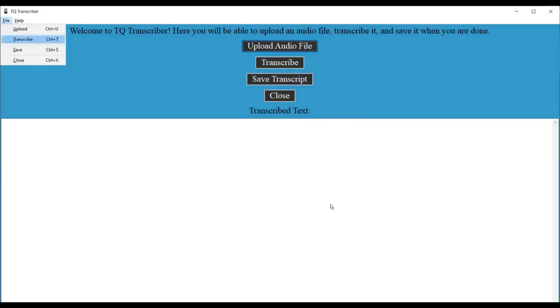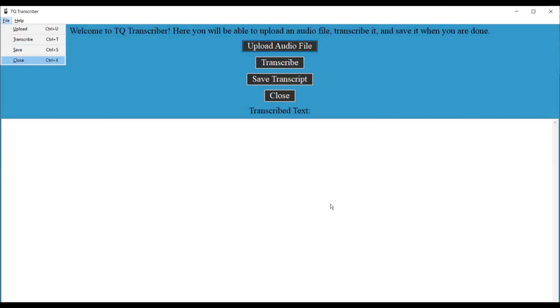Transcribe control plus T. Same thing for transcribe. So you can use control plus T to transcribe. Or you can come up here and press enter on it in the menu. Save control plus S. Same thing for save. Control plus S from anywhere in the window to save. Or you can click it here in the menu. Close control plus X. And the last one is close. So the close button, control plus X, Alt plus F4, all of them will work. Alright, let's escape from this.